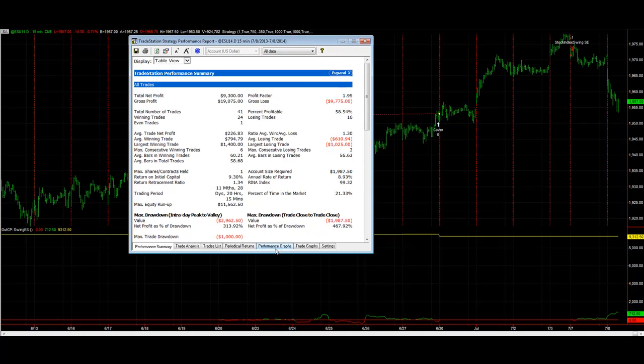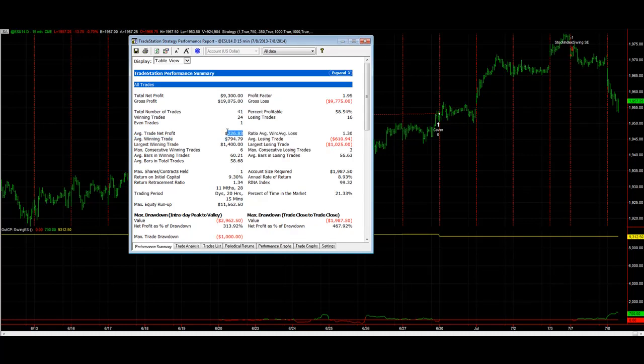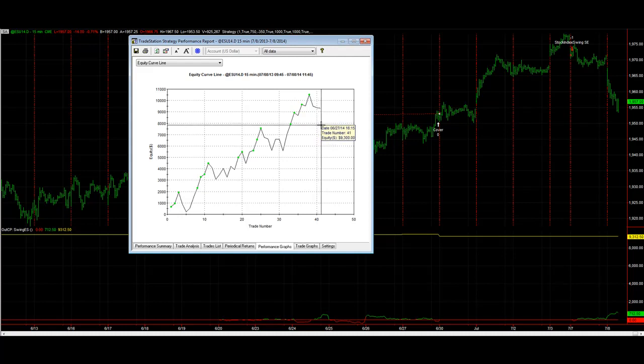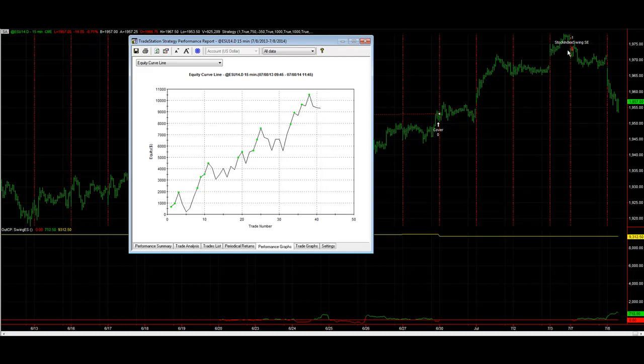This is on my research platform with slippage and commission, and you see nice average trade profit. This has a long history, nice equity curve.